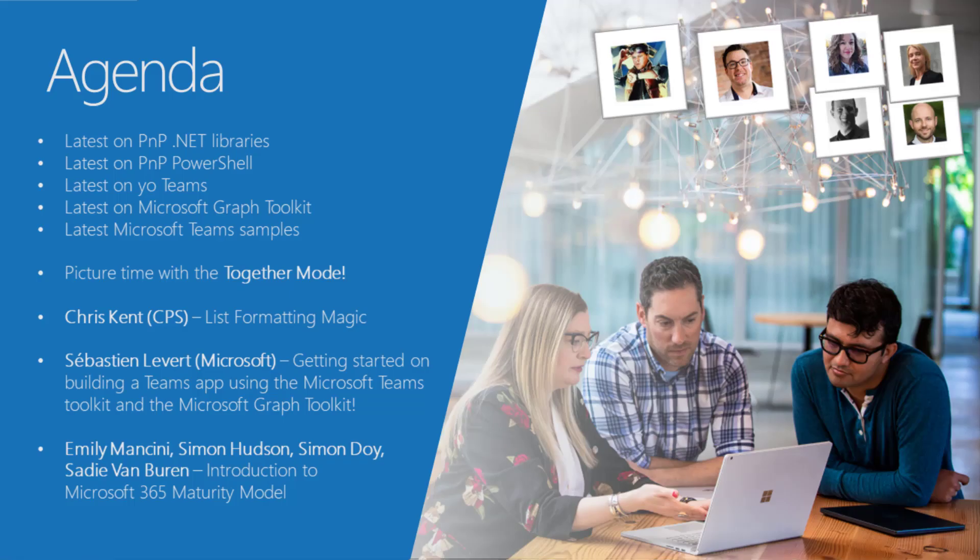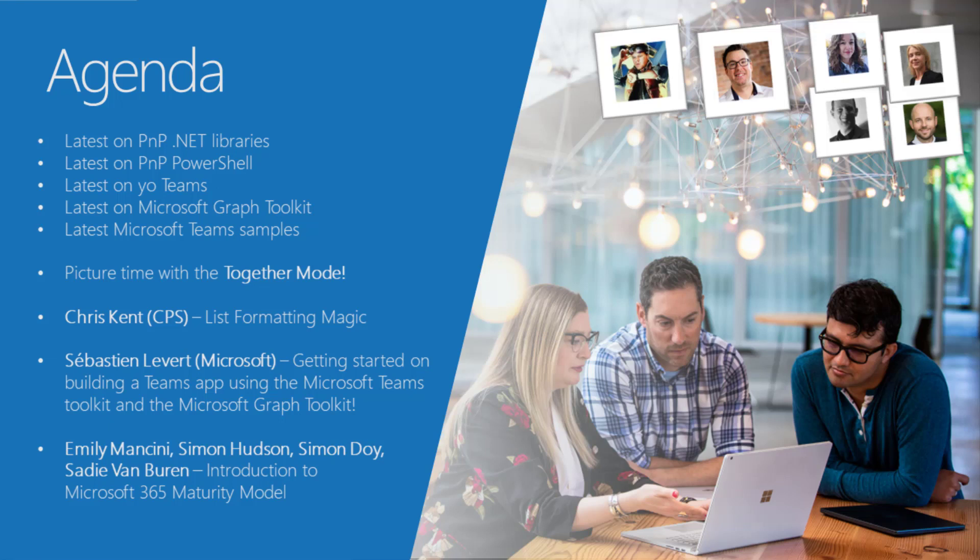On the agenda we have the usual updates on open source initiatives and the demos. So we have three demos today. Chris Kent is back with some list formatting magic. Quite interested to see what the horses came up with after Thanksgiving.